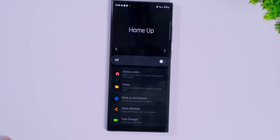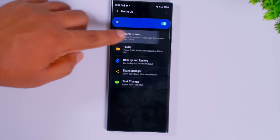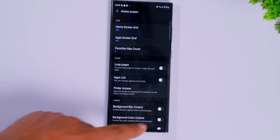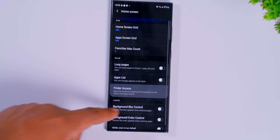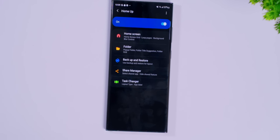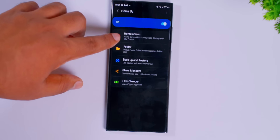We can customize the home app. This is the home app section. We have options for home screen animation, grid, wallpaper, blur, and background. We can customize everything here. I'm going to try this out.